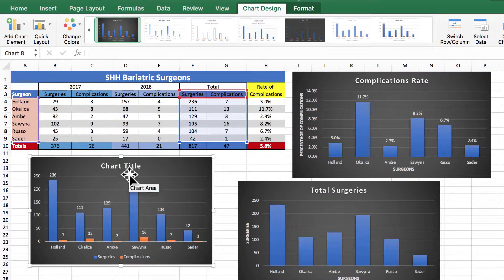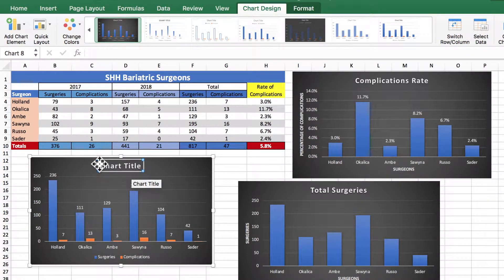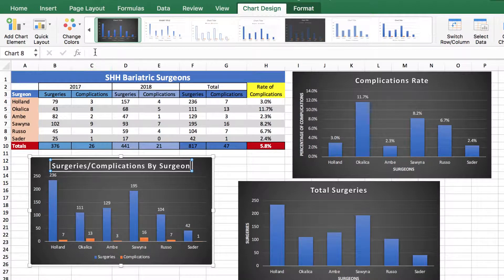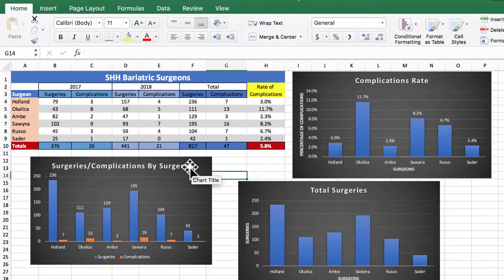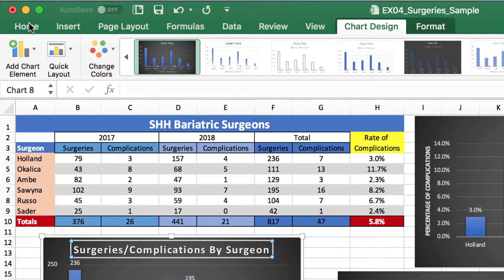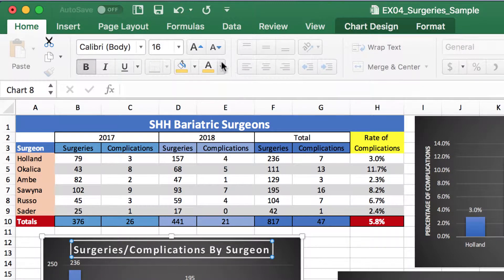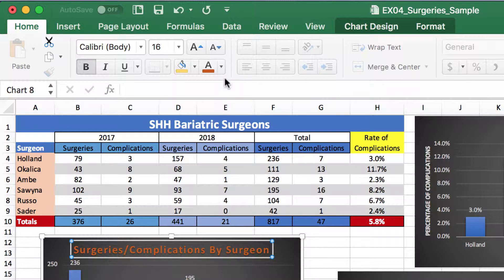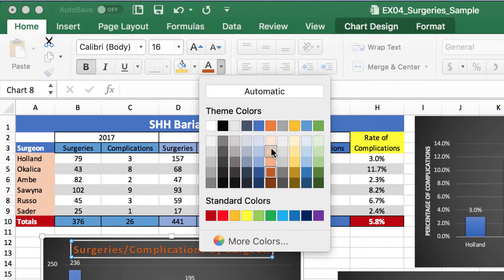I would want to change my chart title, so I'll click on it. You can highlight in here and type Surgeries and Complications, or even type it up in the formula bar if that's easier. If I click on the box again and want to change the color, I can go to the Home tab and change the font color. I'll make it something a little lighter so it's easier to read.